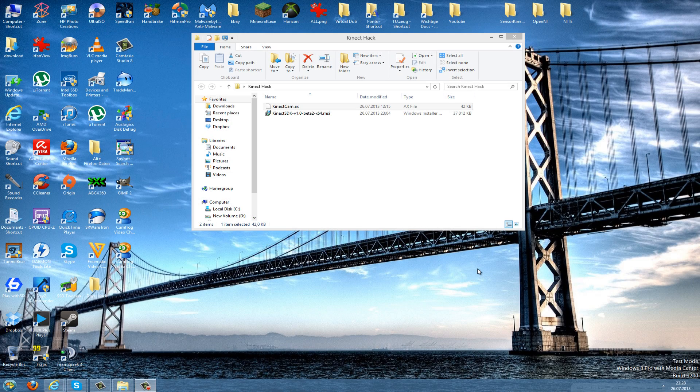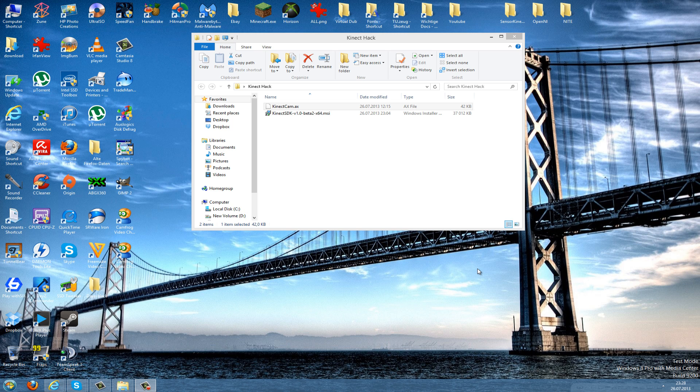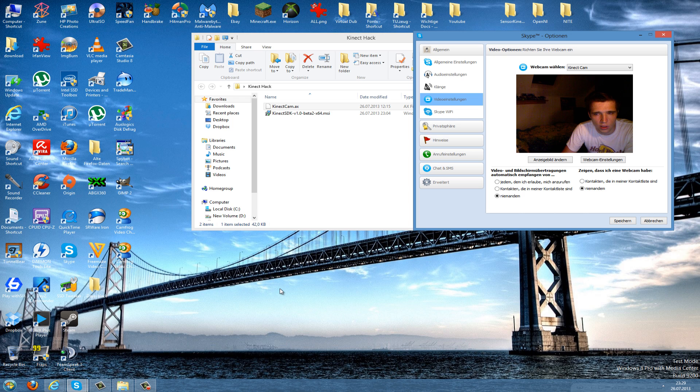Hello guys and welcome to my new video. Today I want to present you how to use your Xbox 360 Kinect on your computer as a webcam, for instance with Skype.